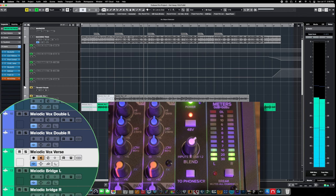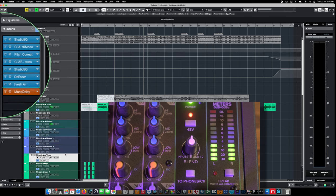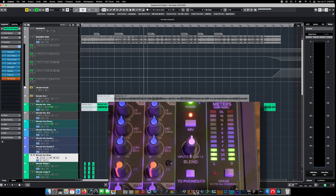You immediately hear that latency. So if we want to use all those effects, we're going to incur pretty significant latency. That's when you hear that echo effect in your headphones, and it's extremely distracting to deal with.